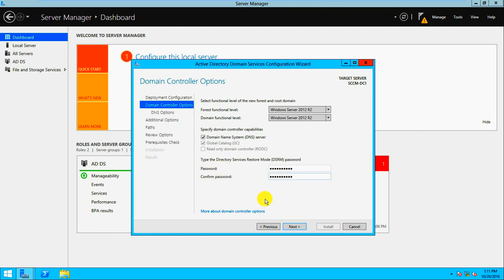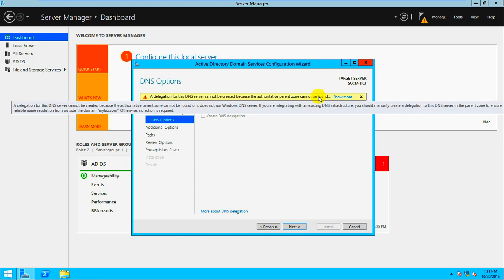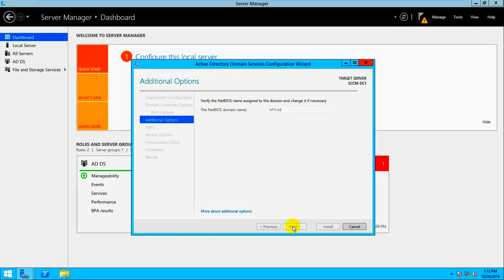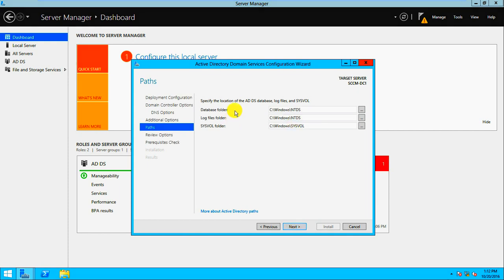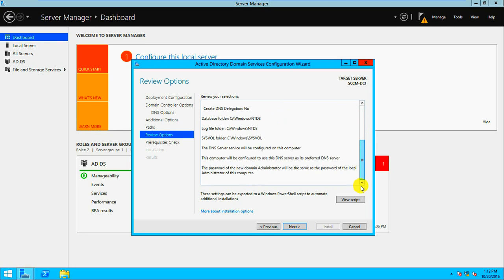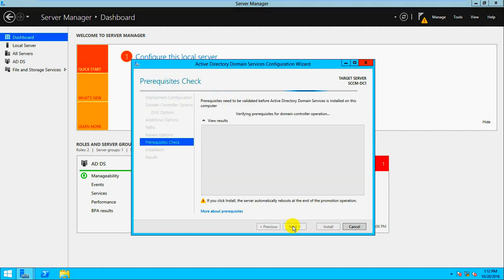After cancelling and restarting the wizard, the DNS delegation warning appears again — 'Cannot be created because the authoritative zone cannot be found.' That's okay since this is the first DNS and first DC. Click Next. The NetBIOS name and database/log folder paths look correct.